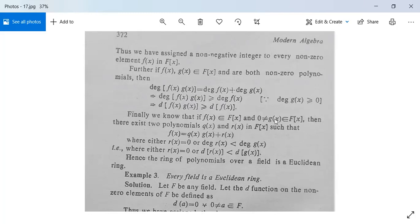Finally, if f(x) is in F[x] and a non-zero g(x) is in F[x], then there exist polynomials q(x) and r(x) in F[x] such that f(x) = q(x)·g(x) + r(x), where either r(x) = 0 or degree(r(x)) < degree(g(x)), since we are dividing f(x) by g(x). This proves the second condition, hence the ring of polynomials over a field is a Euclidean ring.